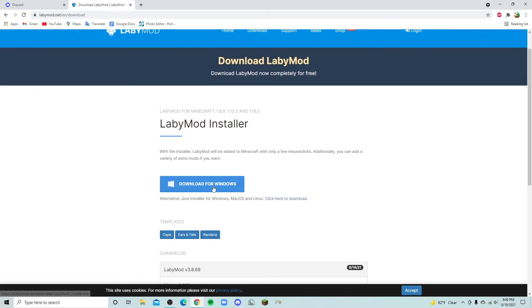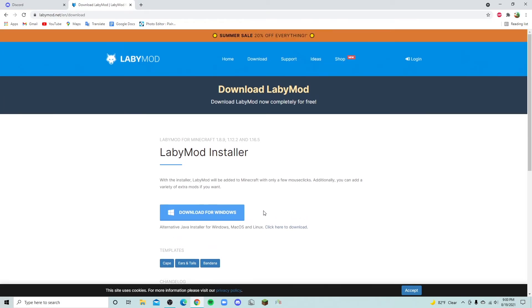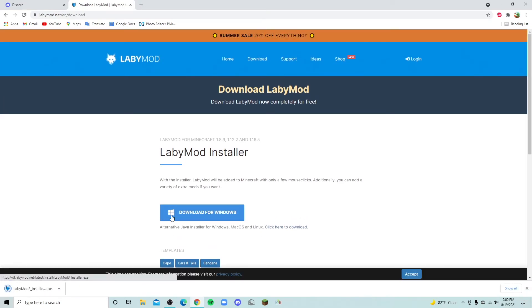Download for Windows. I am on Windows right now, but if you're not on Windows you would click here to download and it would either give you macOS or Linux. So you click here and then it pops up in the bottom left. You're going to double-click this to open.